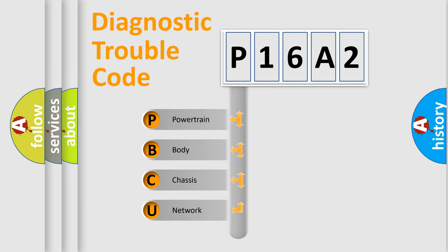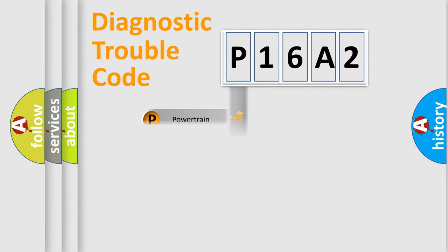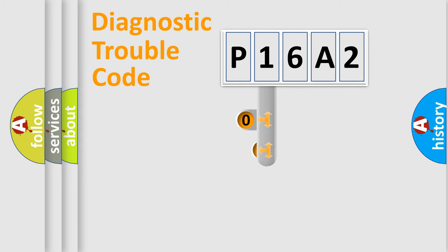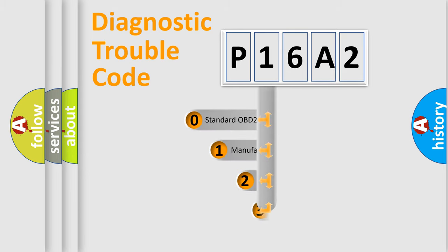We divide the electric system of automobiles into four basic units: powertrain, body, chassis, and network. This distribution is defined in the first character code.